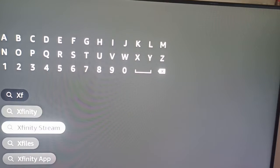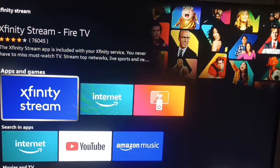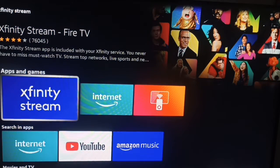Here you get your Xfinity Stream app. You can click on it and install it.